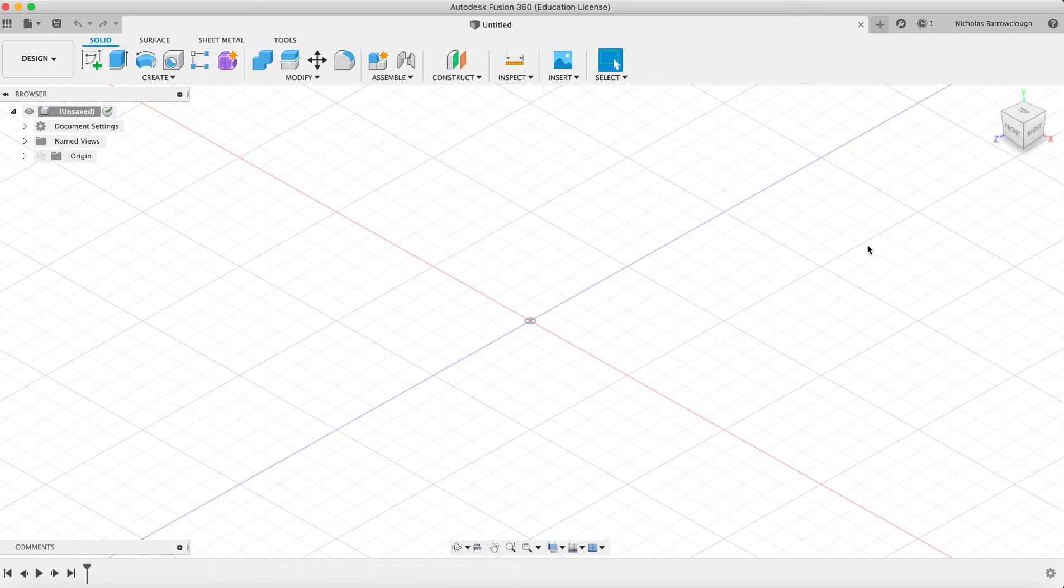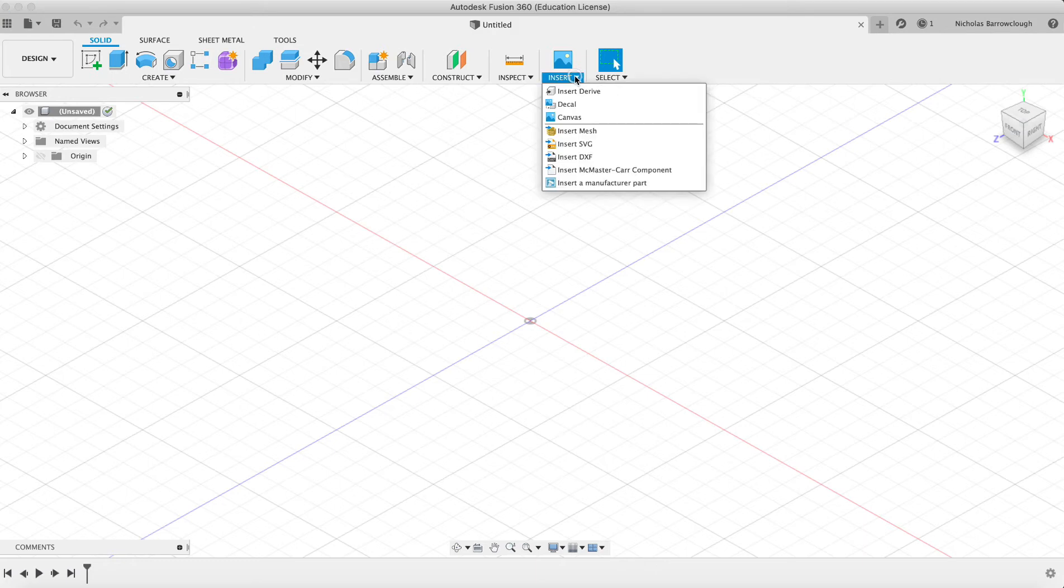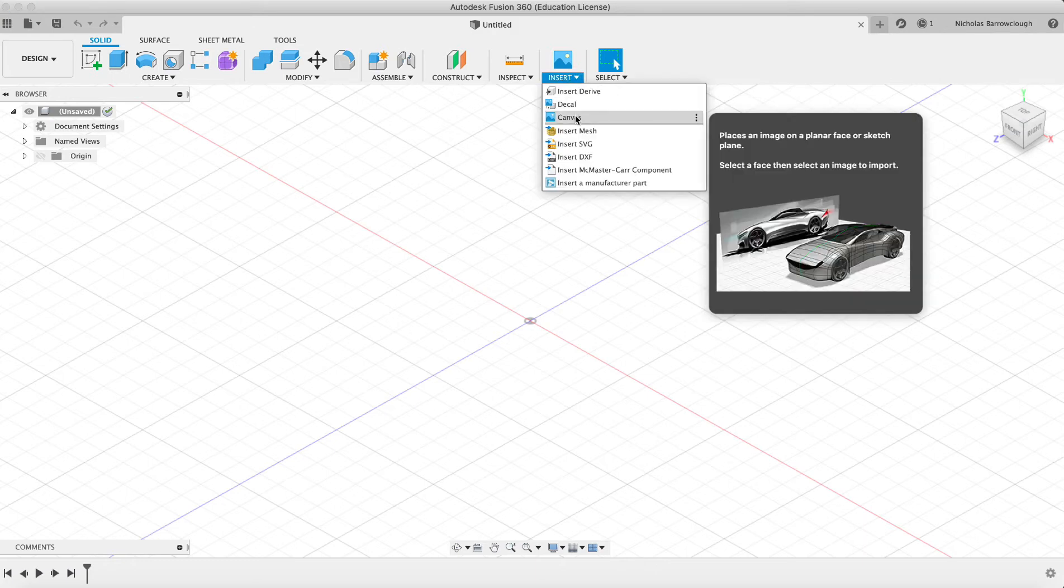Hello guys and welcome to another Autodesk Fusion 360 tutorial. In this one we're going to be looking at how to set up a reference image or a reference plane. It's also called a canvas here in Fusion 360.